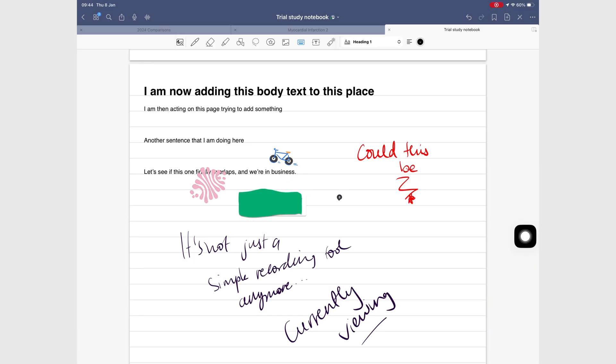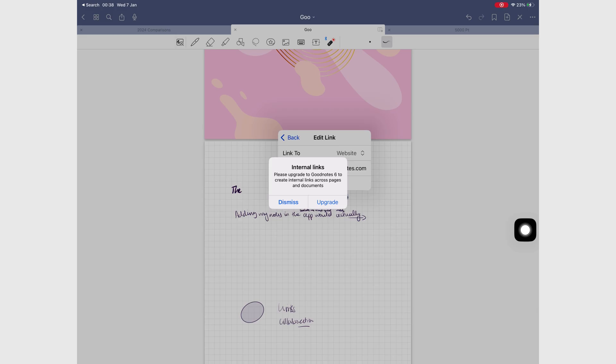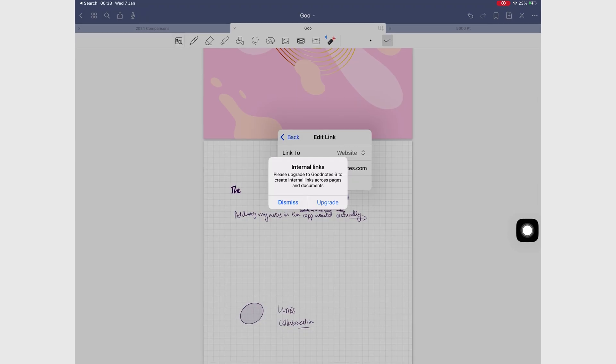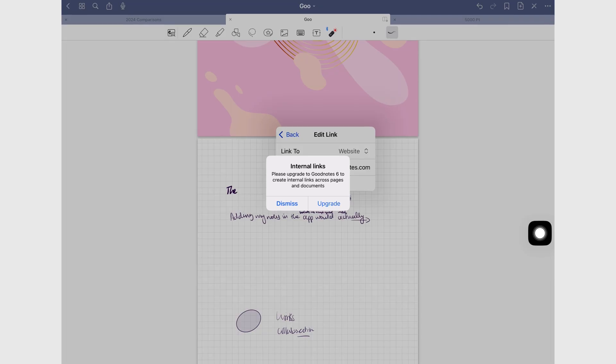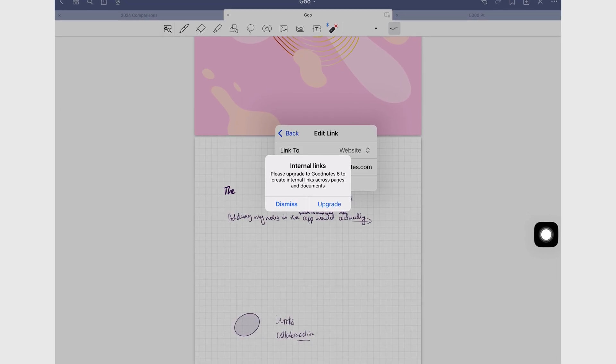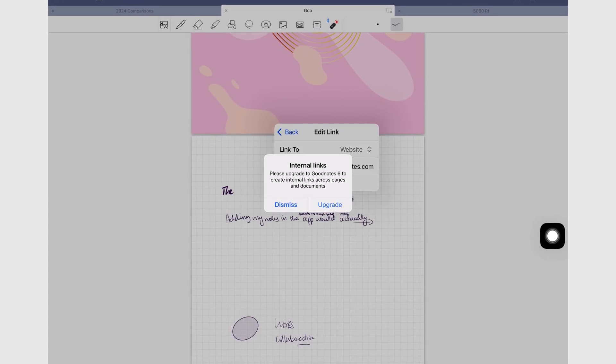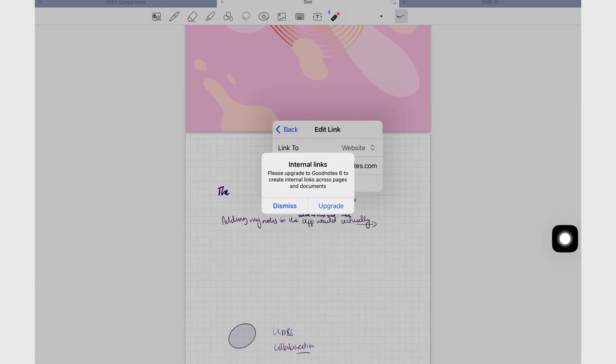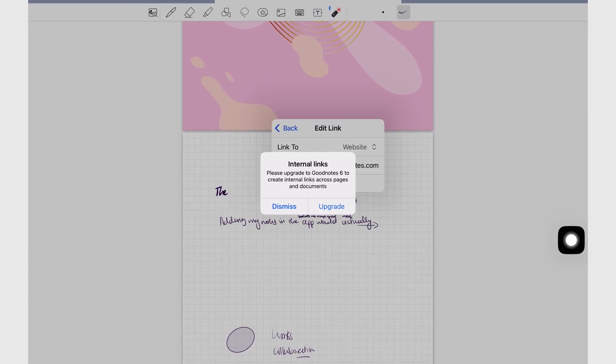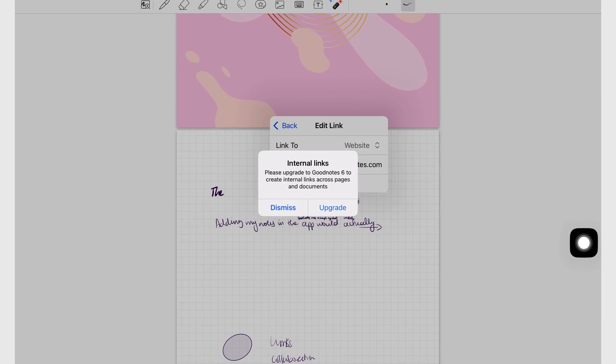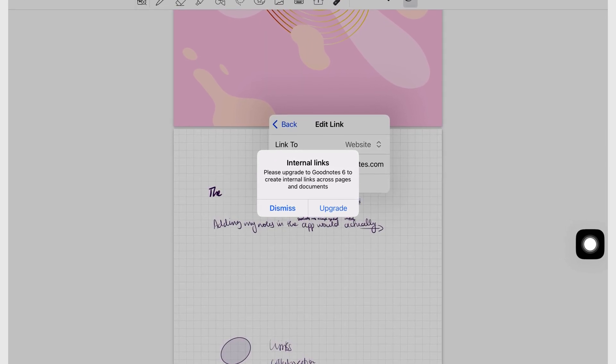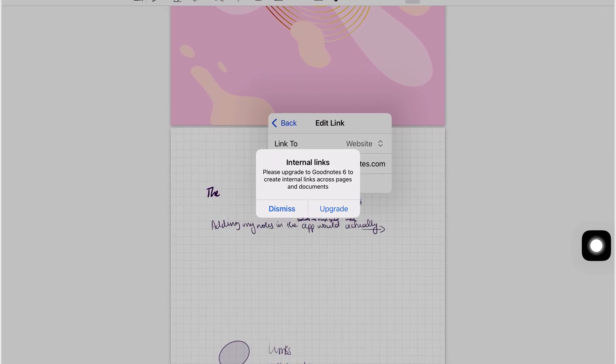But I do want to be fair. There's one thing missing. It's the one thing that could pull me back to GoodNotes 7. Linking. GoodNotes 5 lets me link to websites, but it won't let me link to other pages inside a notebook or jump between documents in the way that I can in the newer version of the app.